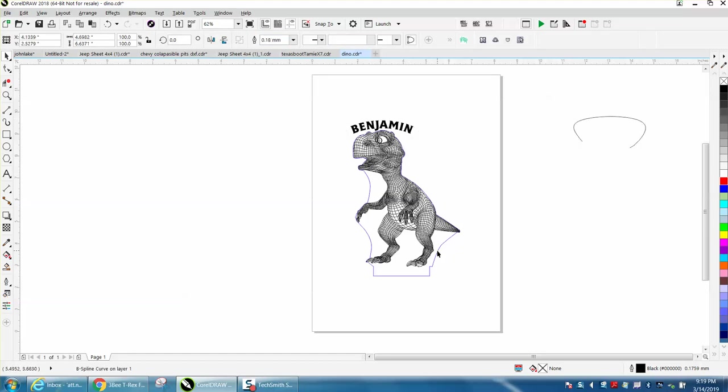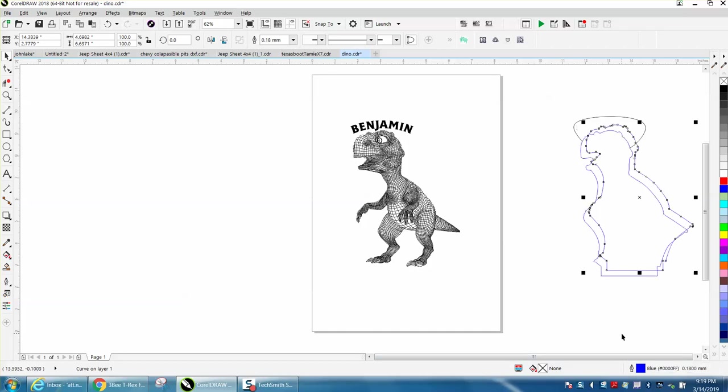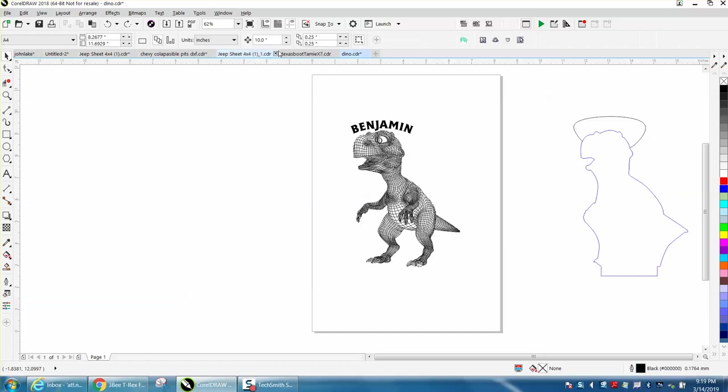Now this is 0.18 millimeters, so I'm going to Control+D and make a duplicate. That's why I don't like when somebody sends me a file and why I have mine set for 0,0 because you need that to be put right back on top.